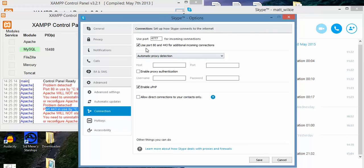See, use port 80 and 443 for additional incoming connections. Just untick it and then save.